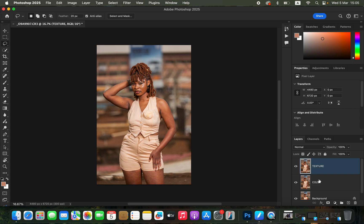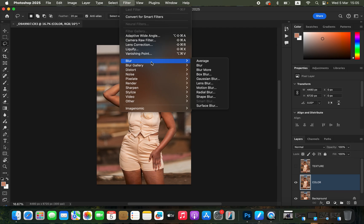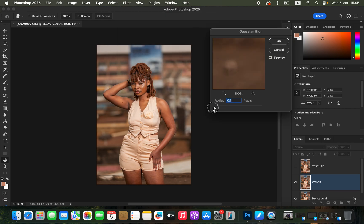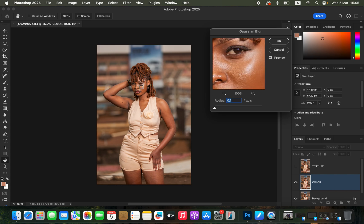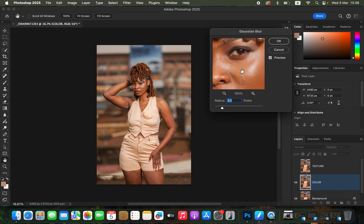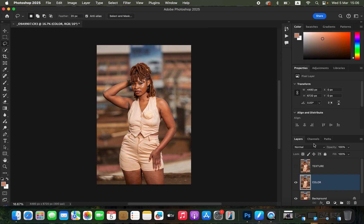With these two layers created, select the Color layer and turn off the Texture layer. Come to Filter > Blur > Gaussian Blur, take the radius slider all the way down to 0.1, and click on an area that has more texture on the skin. Start dragging up the radius slider — the point is to slightly blur away the details from the skin. At around 3 I'm just starting to lose the details, so I'll click OK.